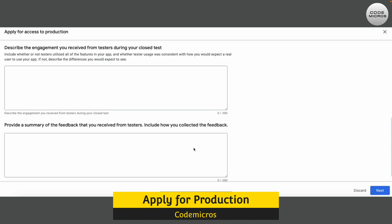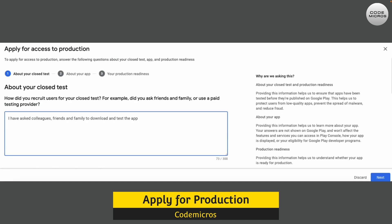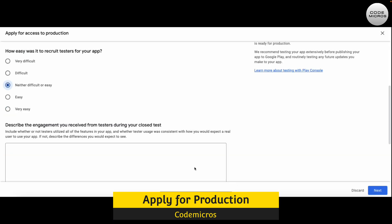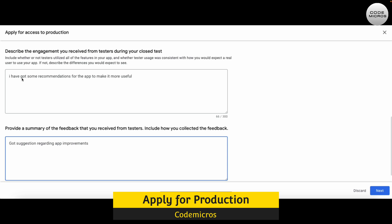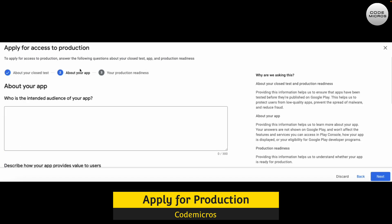Here I already posted my answers. I wrote that I asked colleagues, friends, and family to download and test the app. And in the feedback summary, I wrote that I received some suggestions for the app to make it more useful and improvements regarding the app. That's all for Step 1.